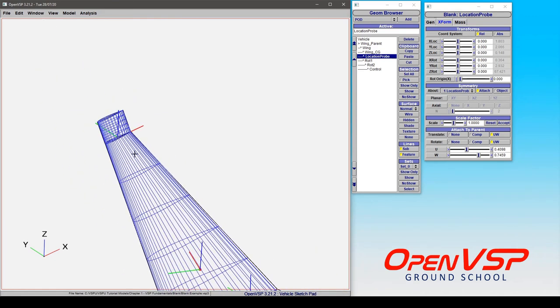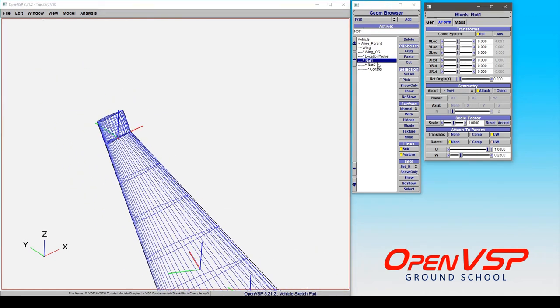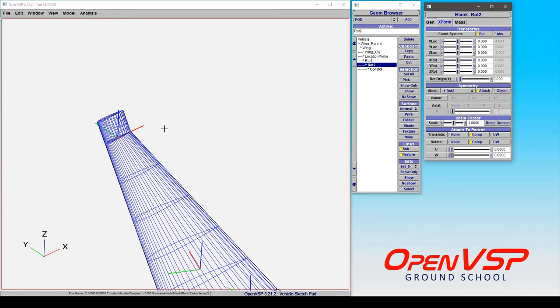And finally, you can use blanks in a combination to make combination transformation angles and translations. So if you had three Euler angles to make up a rotation matrix, you can set a first rotation, a second rotation, and a third rotation. And then whatever transformation that you apply to that group is going to be applied to the body that's attached to it. And that's a really handy feature.